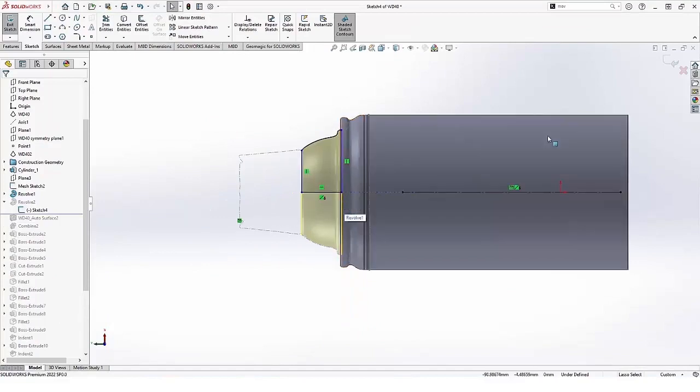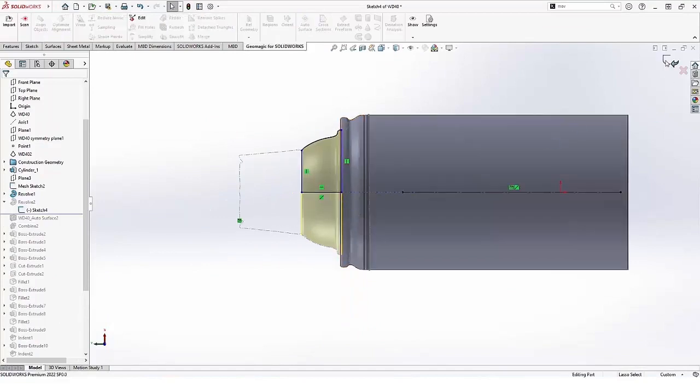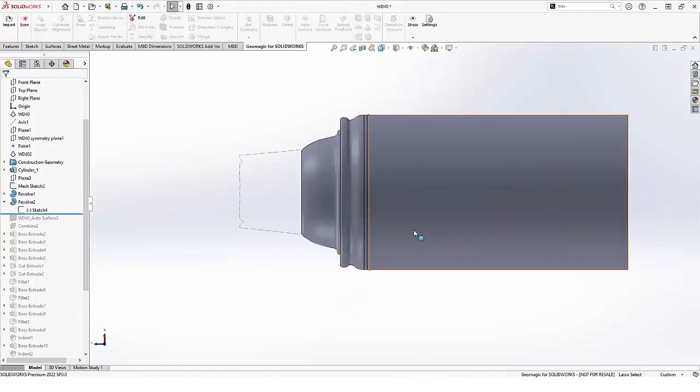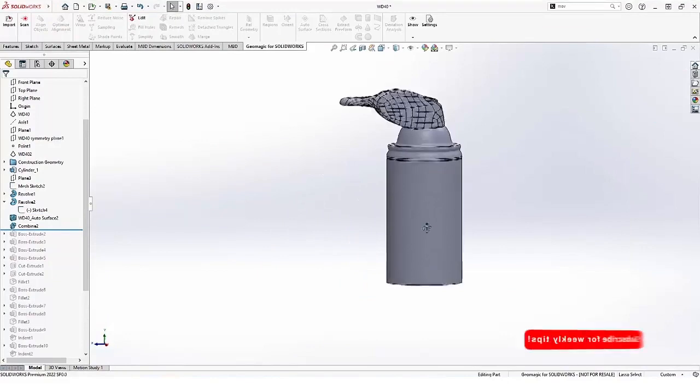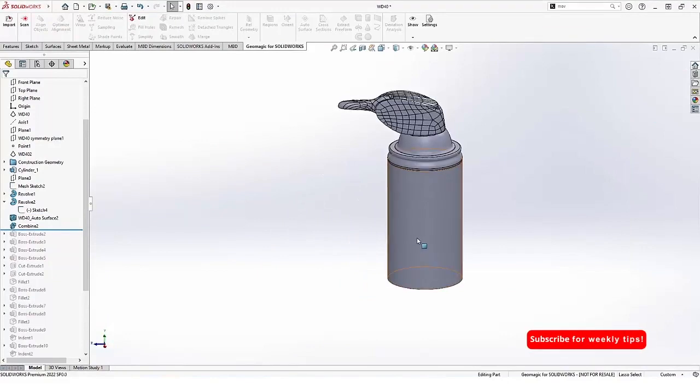I use Geomagic for SOLIDWORKS for reverse engineering. The body of the can was easy to make as simple revolves of cross sections of the mesh, but the head was auto-surfaced—it was easier that way.